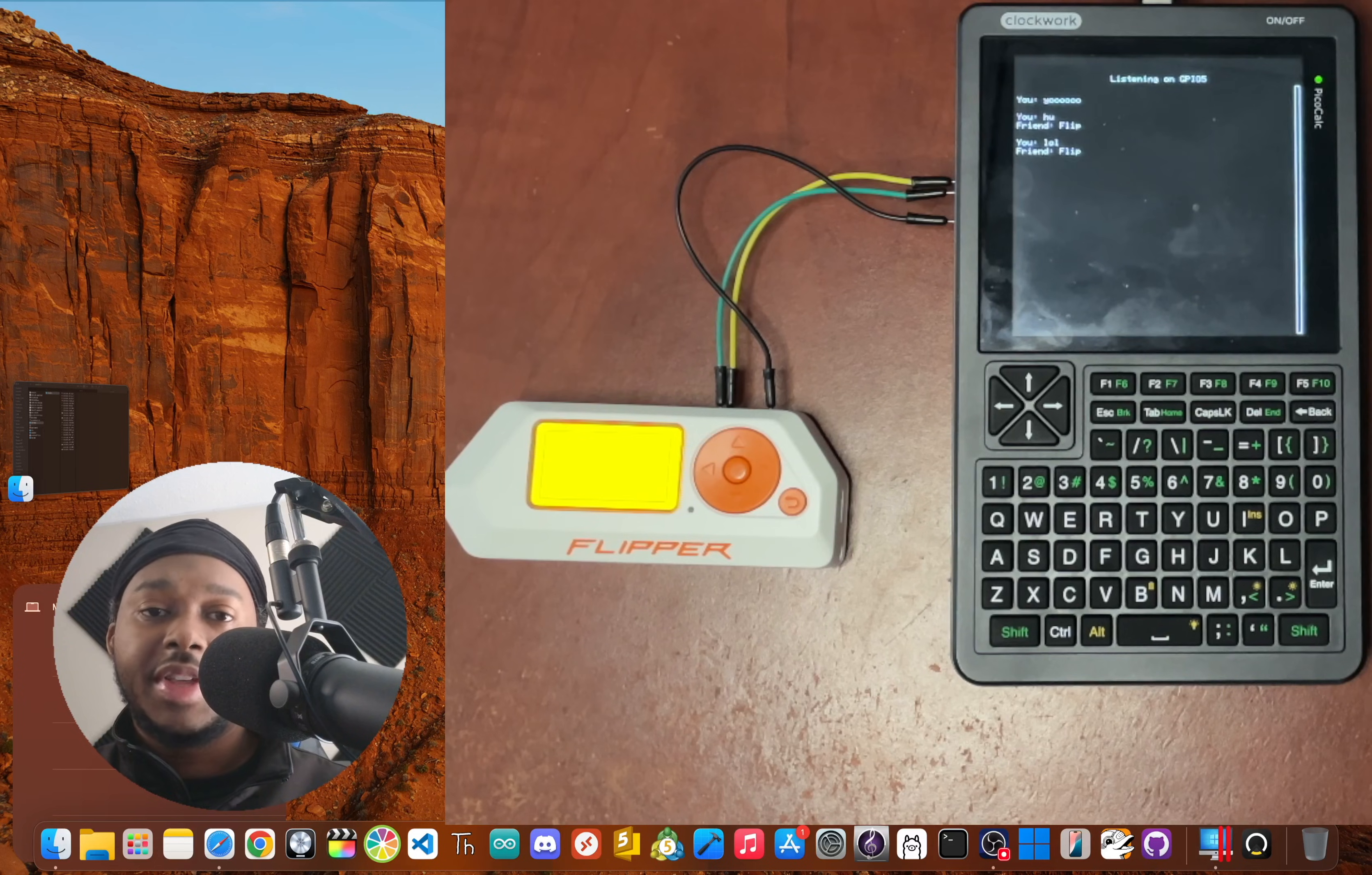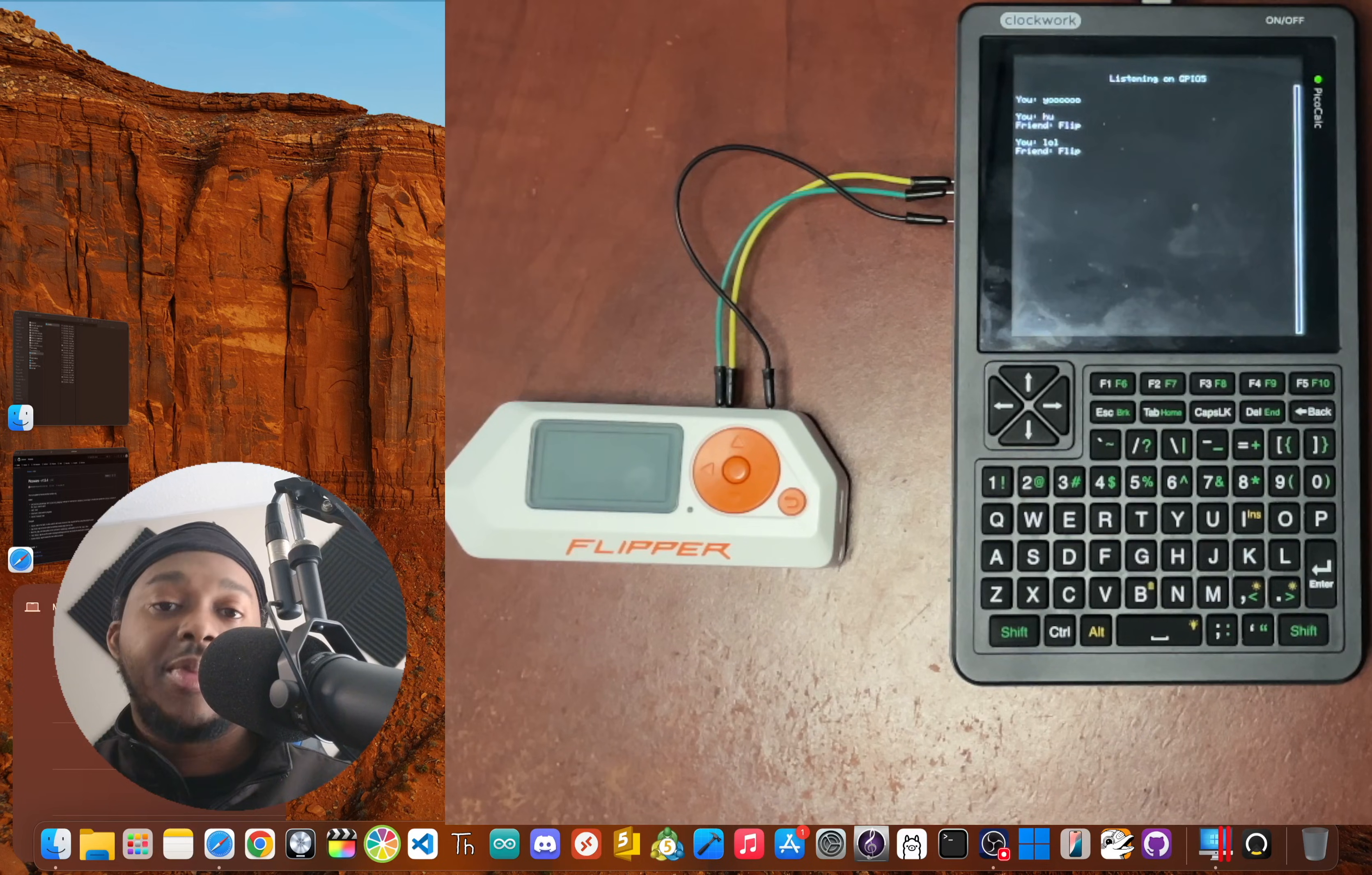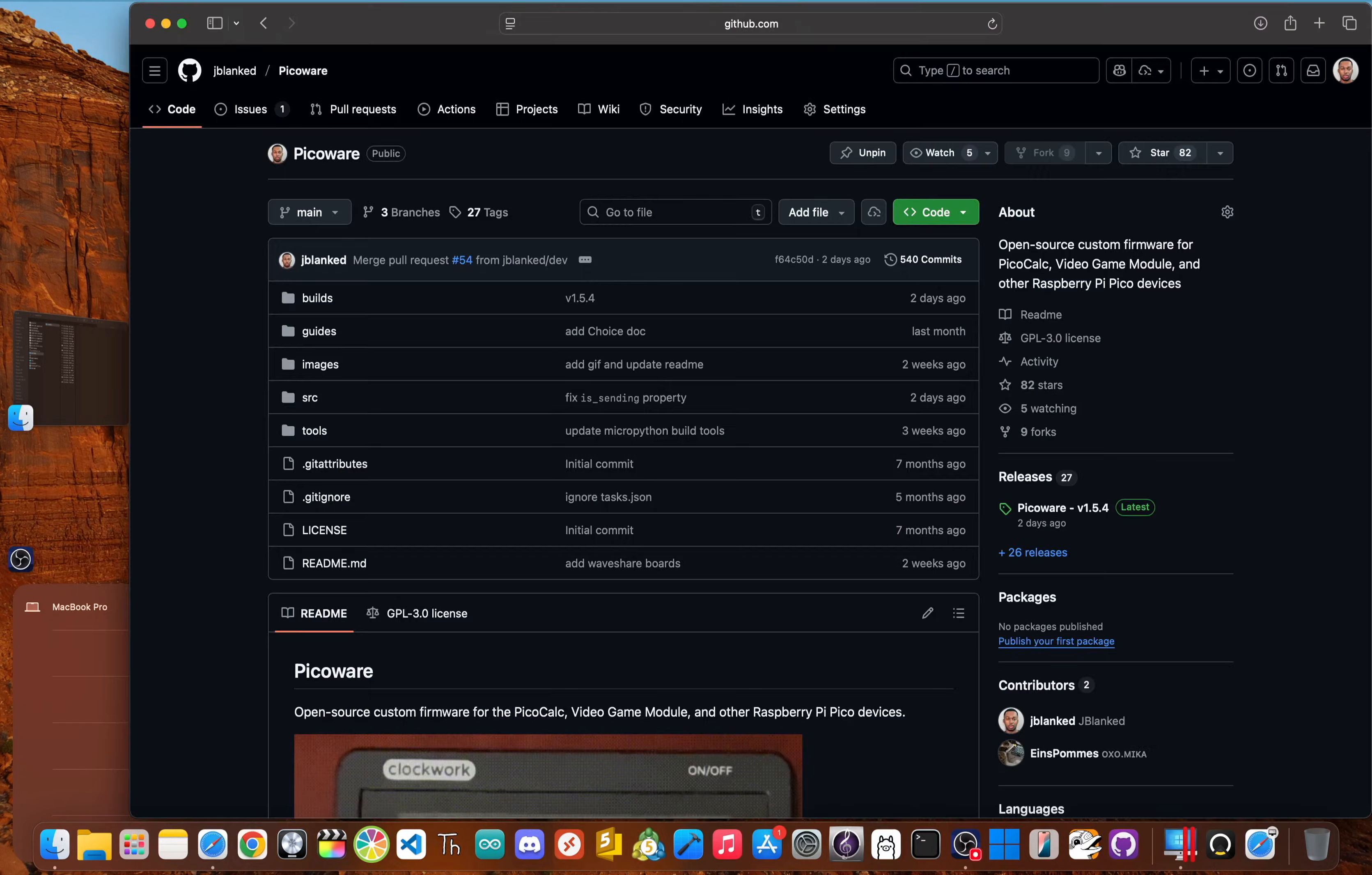This is all possible thanks to a free open source firmware I created called PicoWare. And with the brand new version 1.5.4 update, we can install powerful tools like this directly on the device from an app store. I'm Jay Blank and today I'm going to show you how to turn your PicoCalc into a pocket sized powerhouse. Let's get into it.